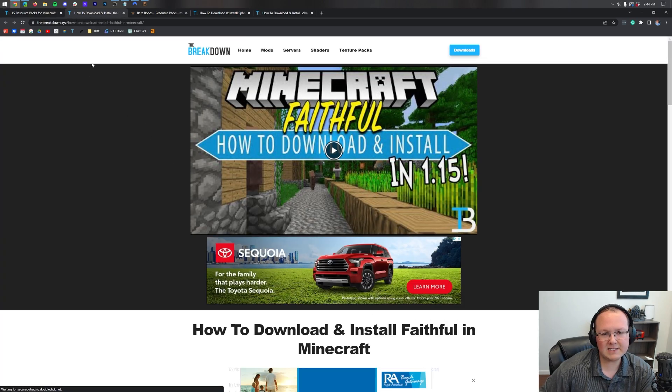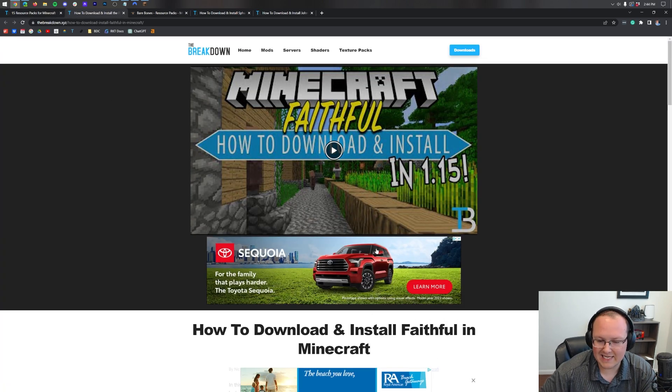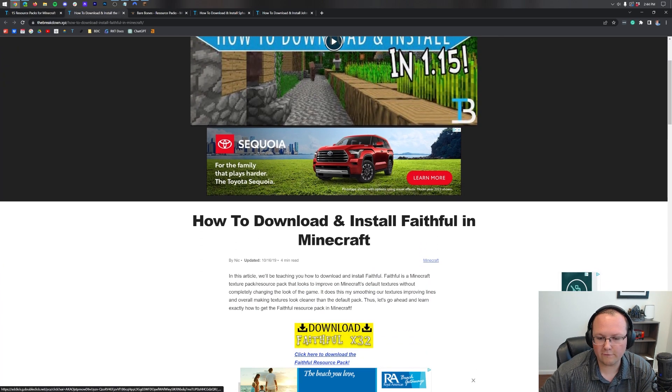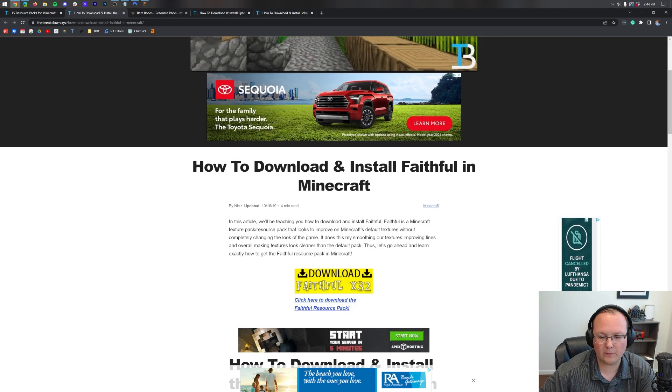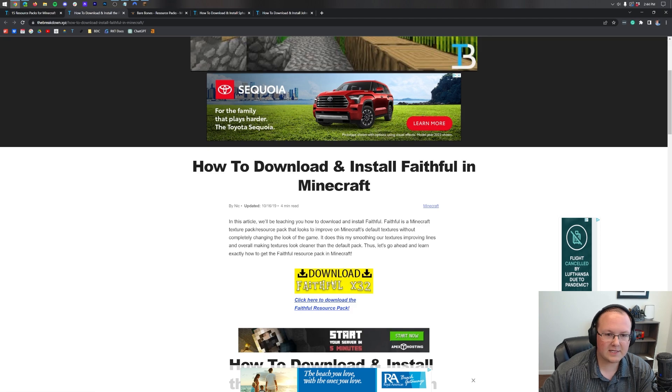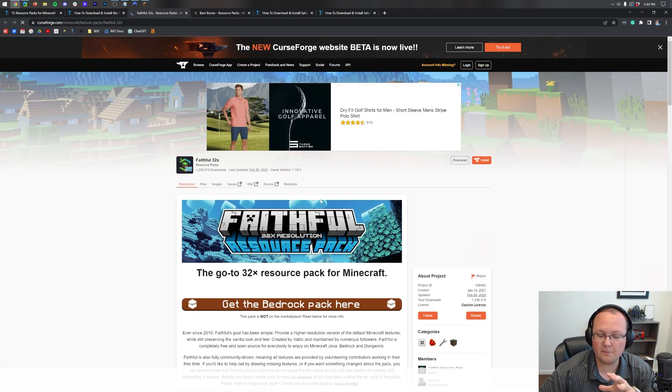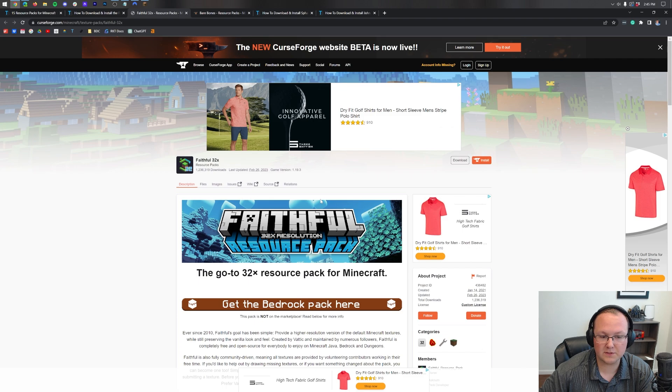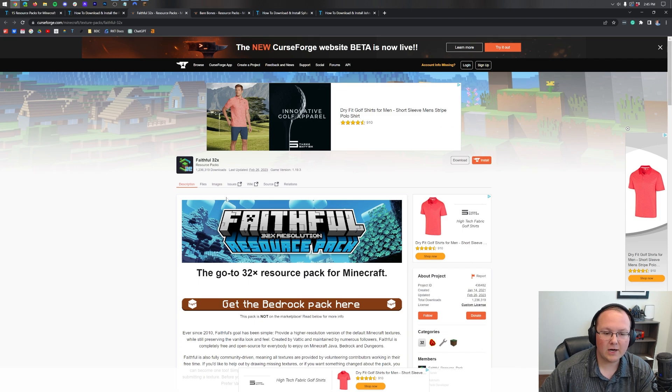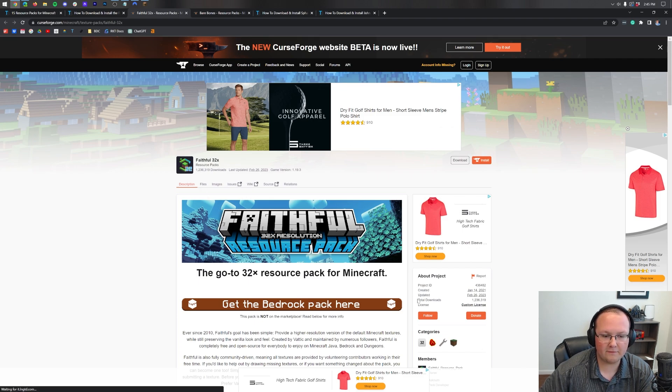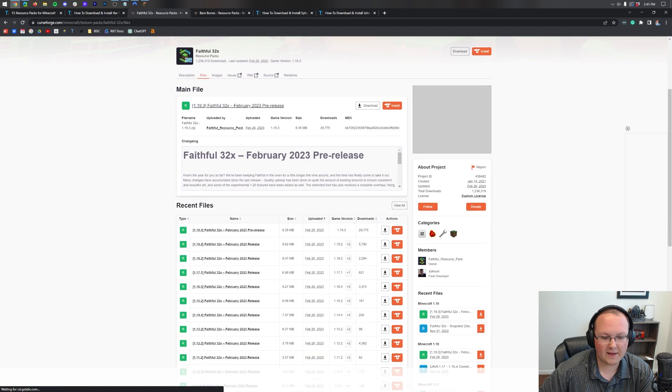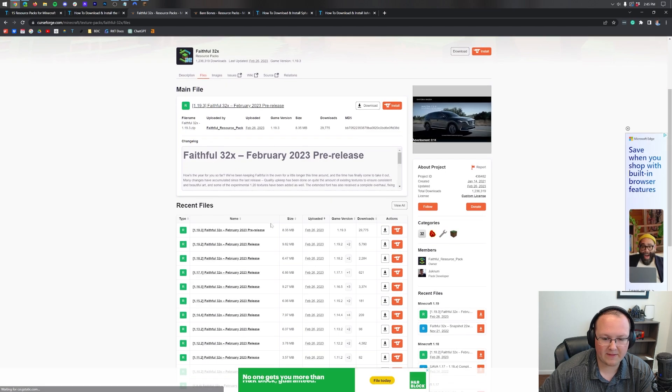Now in some cases it'll take you to a dedicated tutorial for that pack on our website. Just click the download button there and it will take you to the download page for that resource pack. Now as I said, Curse Forge is very popular. Go ahead and click on files here at the top and then we can find the version we want.